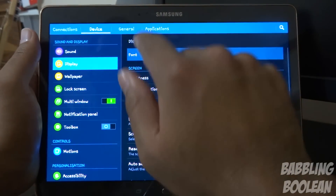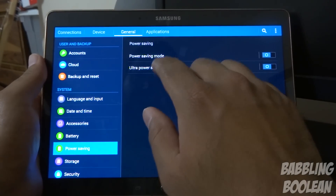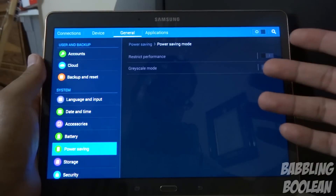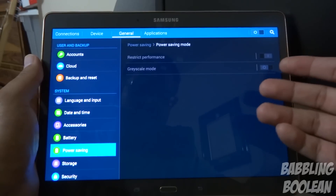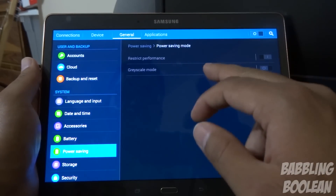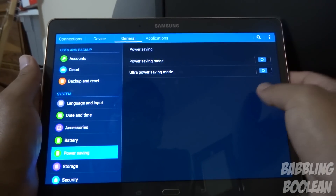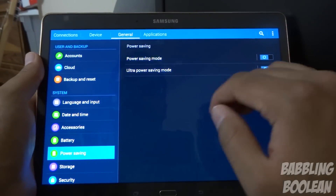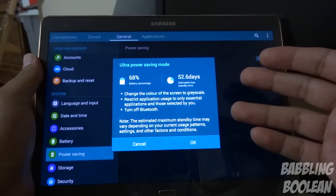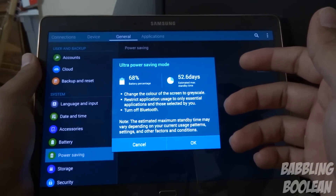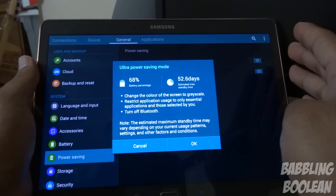There are two power saving modes. Regular power saving mode restricts the tablet's performance — things may be a little slower for certain apps and games, but you can turn it on and off as needed. It also has the option to turn on grayscale, making everything black, gray, and white. Ultra power saving mode only allows you to use certain apps while activated, and it gives you an estimate of how long your device will last — right now it estimates 52.6 days in standby.